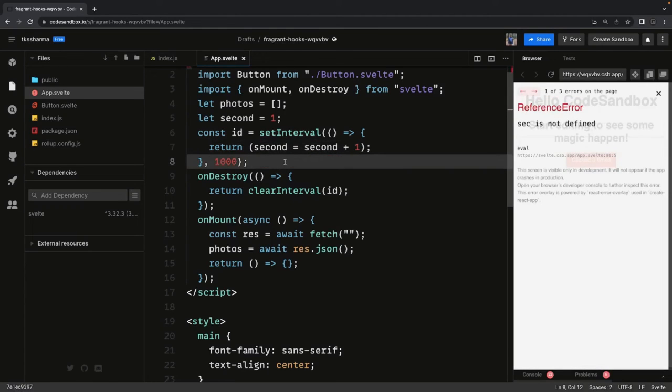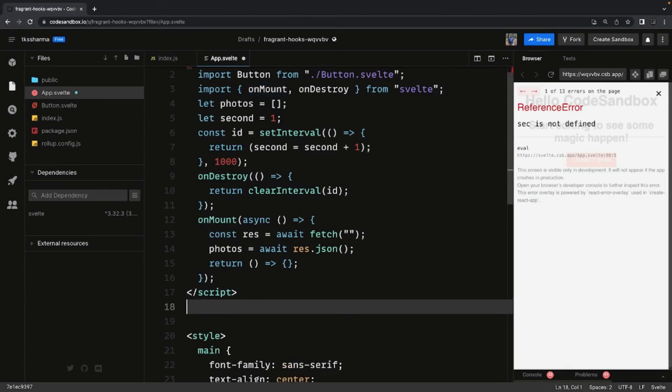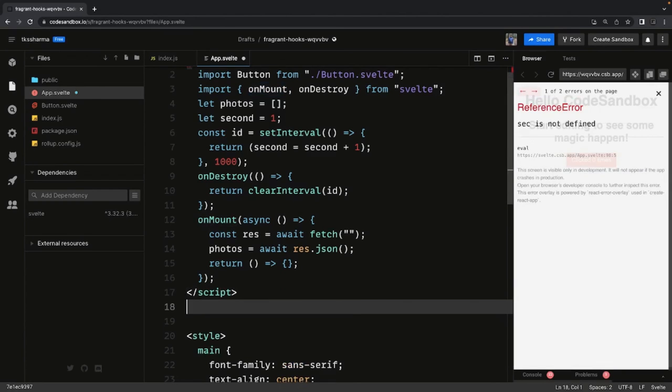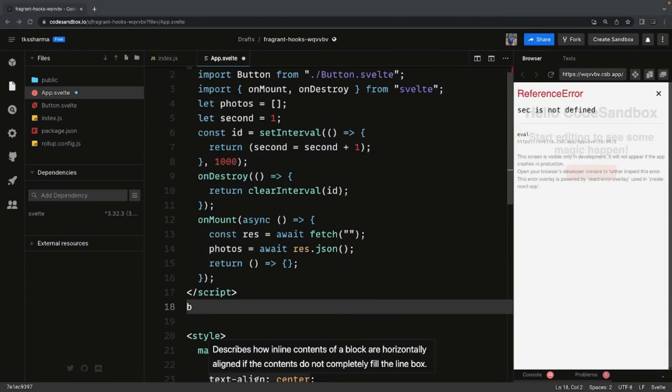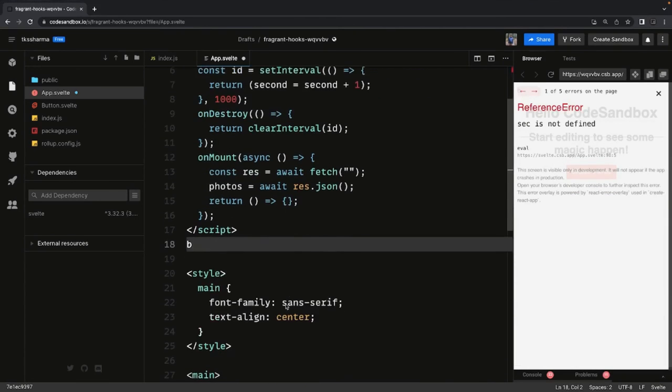We also have beforeUpdate and afterUpdate. So how those methods - what is the execution flow - we have beforeUpdate. That was just a flicker, something was in the cache. So here is the lifecycle.